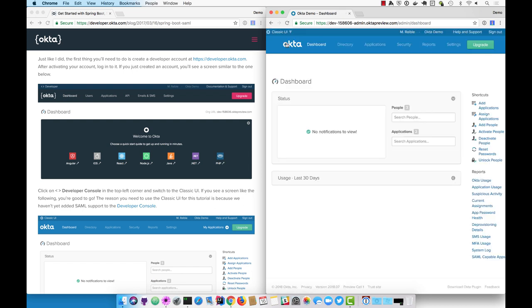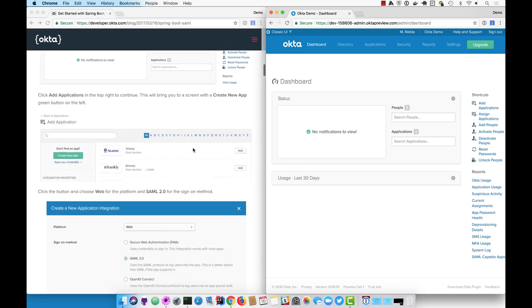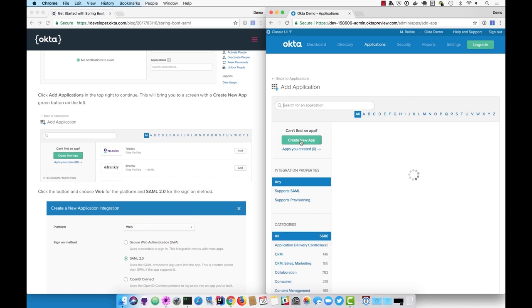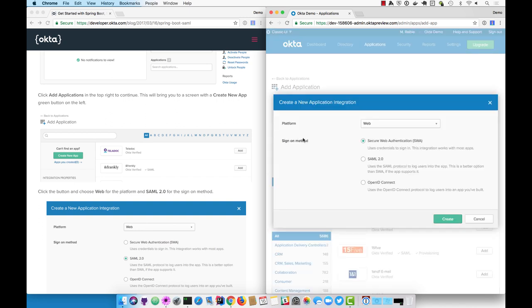Once you're there, you can click on add applications in the top right, and then you can click on create new app and select SAML 2.0.